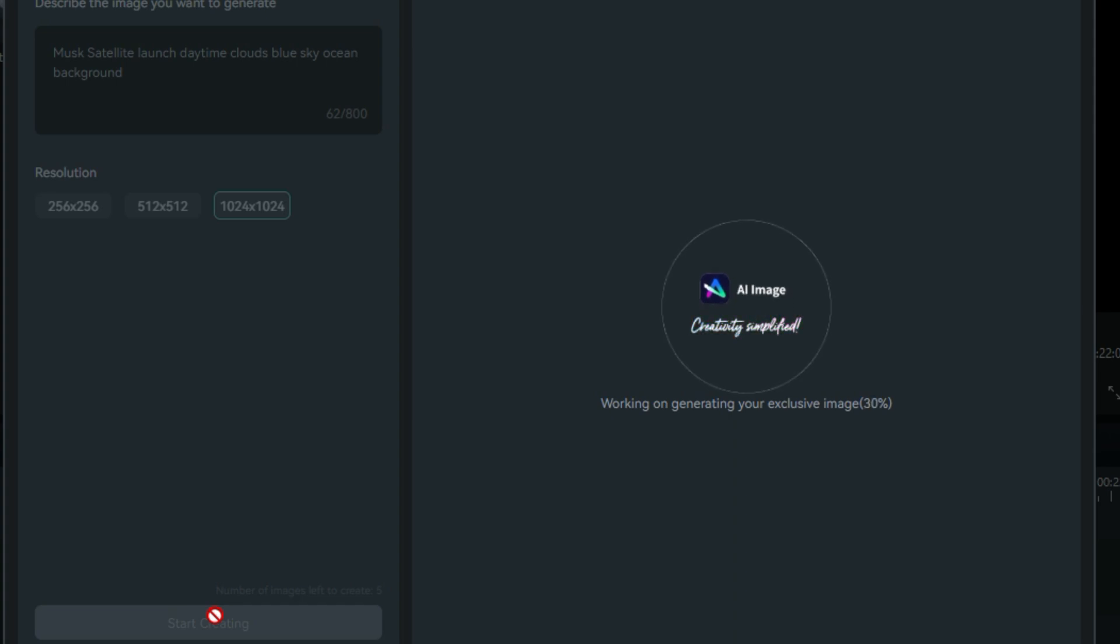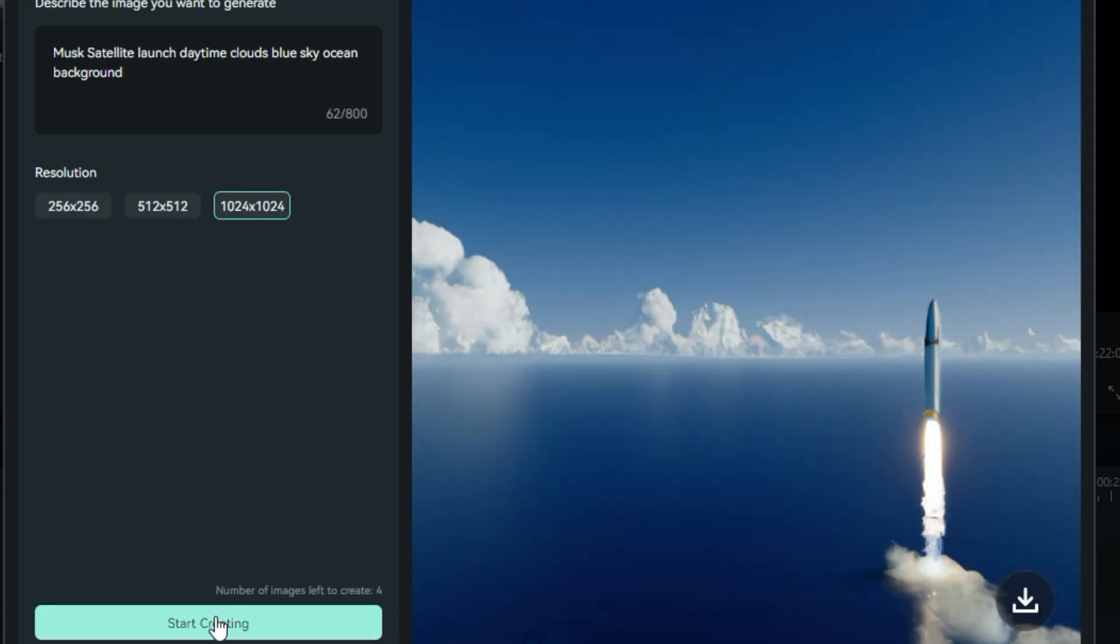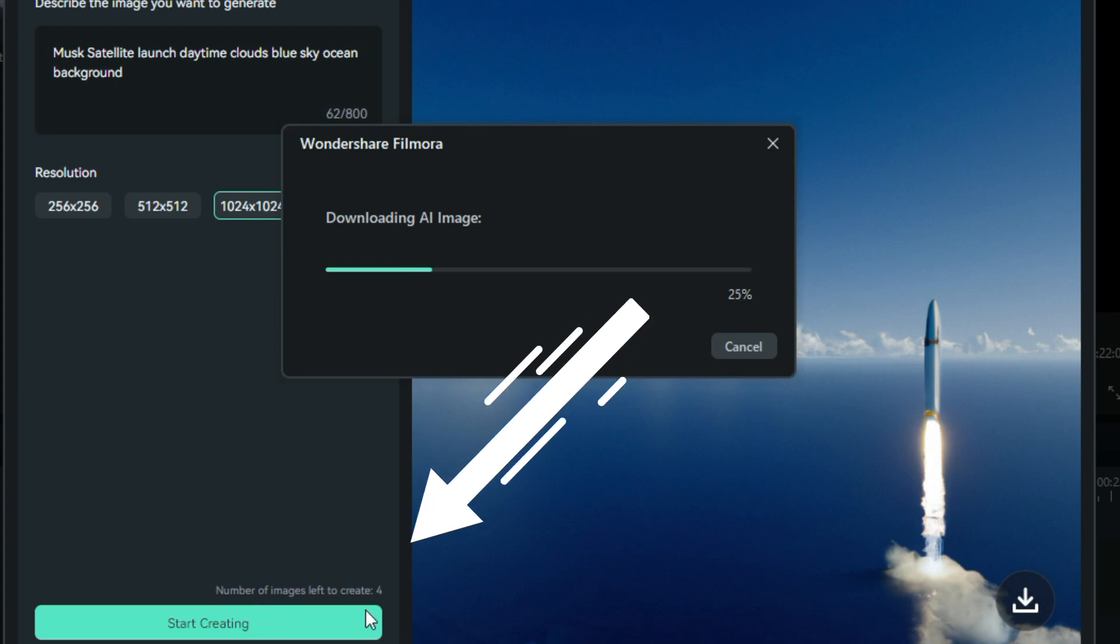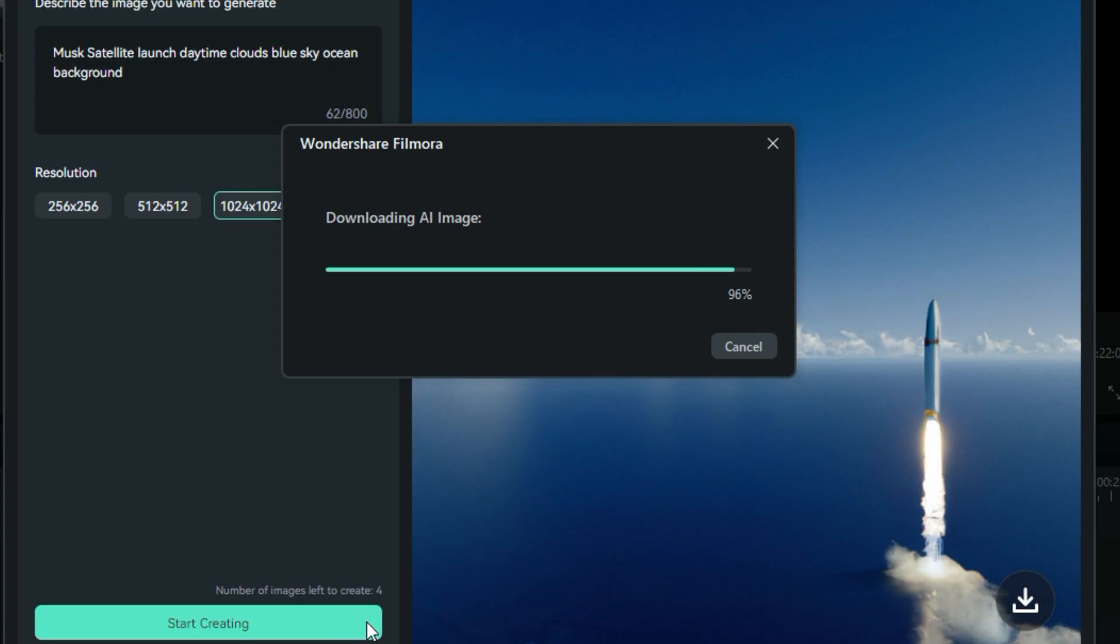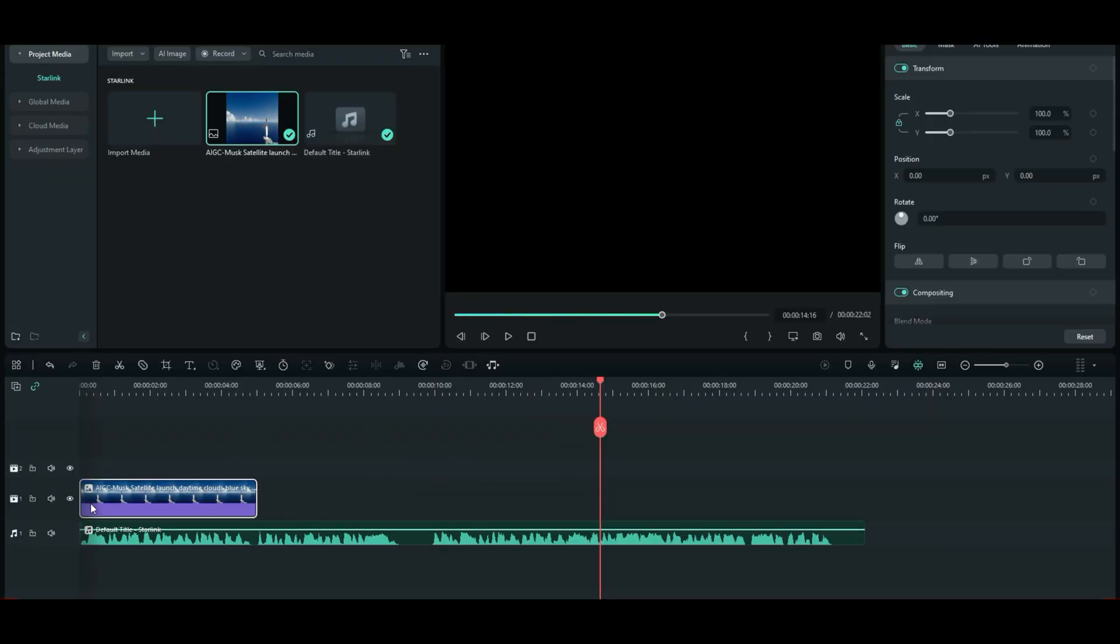So if you just can't find what you're looking for, this may help you out. It may not bring in the image you want at all. But it's just a tool. Another tool for the belt. So it says, working on generating your exclusive image. I've got clouds. I've got ocean. And I've got a launch. I like it. Let's download it. Please pay attention to this right here. Number of images left to create is four. I don't know if they're going to change that. I don't know if they're going to charge for it. But for now, there it is. So let's drag it down to the timeline.